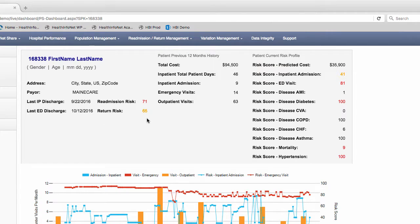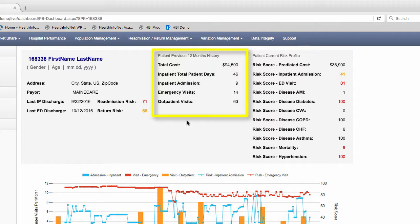The middle section provides you with the number of encounter types and proxy cost of encounter activity over the previous 12 months.